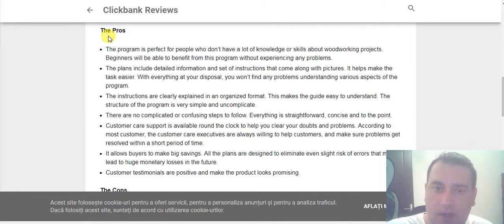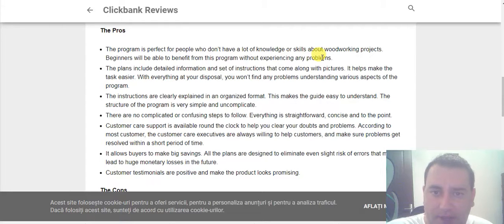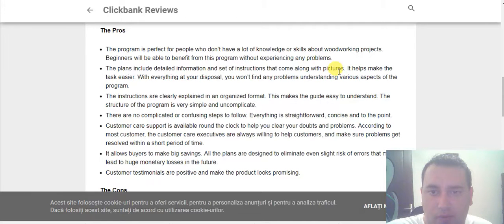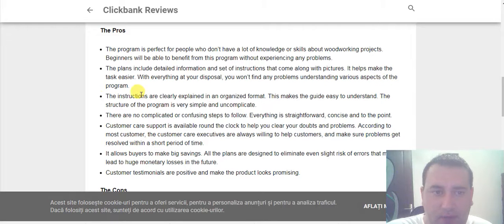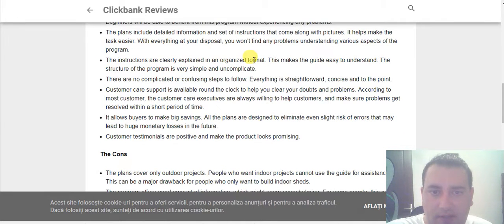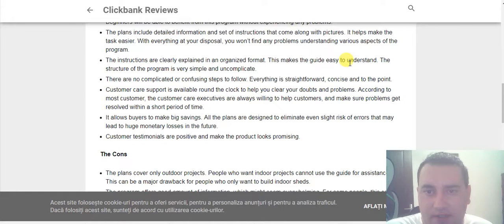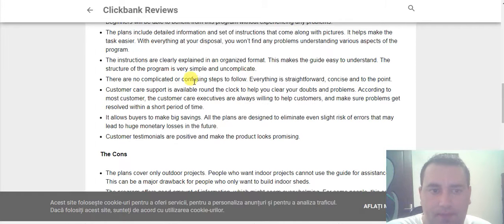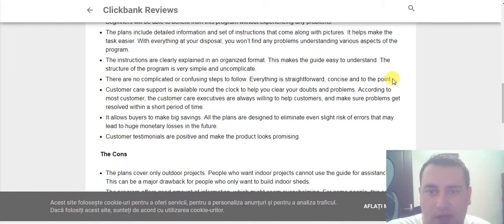Pros: The program is perfect for people who don't have a lot of knowledge or skills about woodworking. Beginners will be able to benefit from this program without experiencing any problems. The plans include detailed information and instructions along with pictures. It helps make the task easier with everything at your disposal. The instructions are clearly explained in an organized format. The structure of the program is very simple and uncomplicated, with no complicated or confusing steps to follow. Everything is straightforward, concise and to the point.